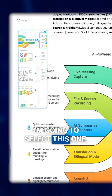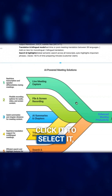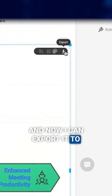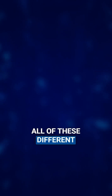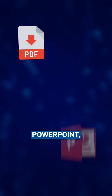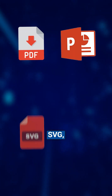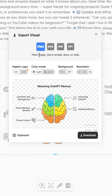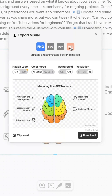I'm going to select this one — click it to select it — and now I can export it to all of these different file formats: PDF, PowerPoint, SVG, PNG. I usually like PNG for visuals, but if you hover the mouse over each of these, it tells you what they're ideal for.